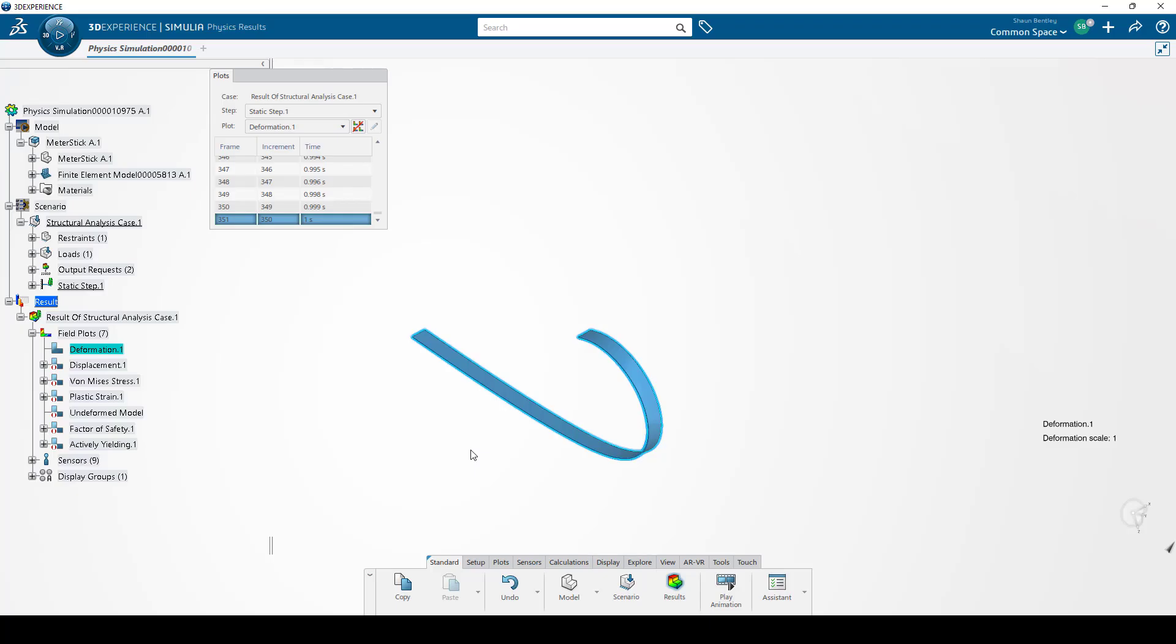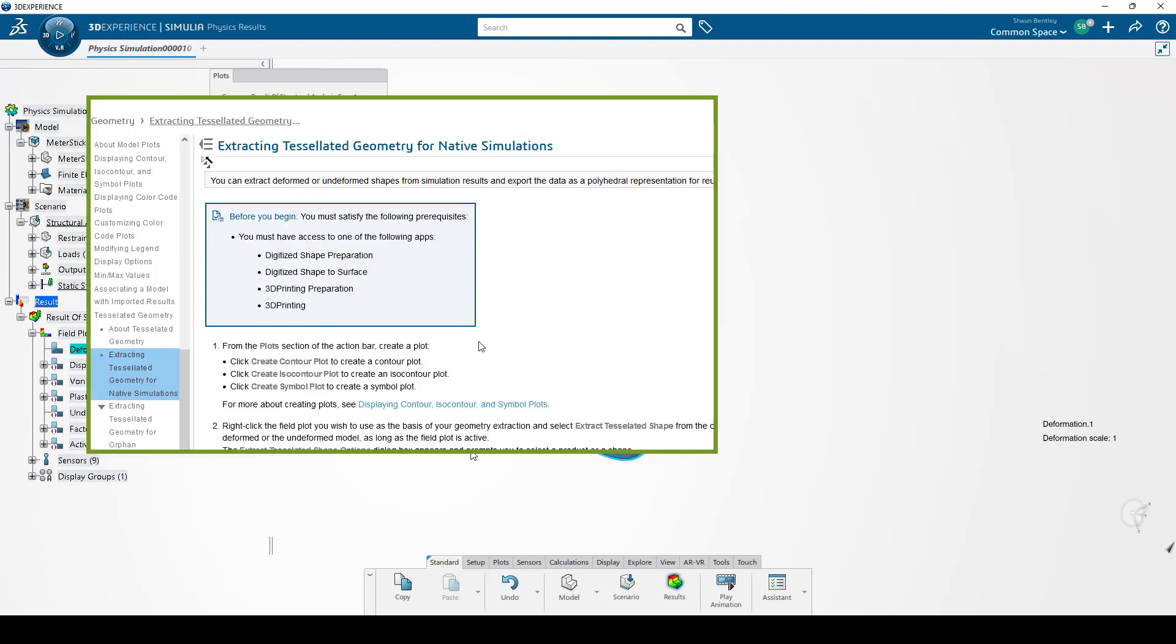In this video, we'll show exporting a tessellated shape from the 3DEXPERIENCE platform and then importing it into SOLIDWORKS as a solid body. Before you begin this process, you'll need to have access to one of these apps.